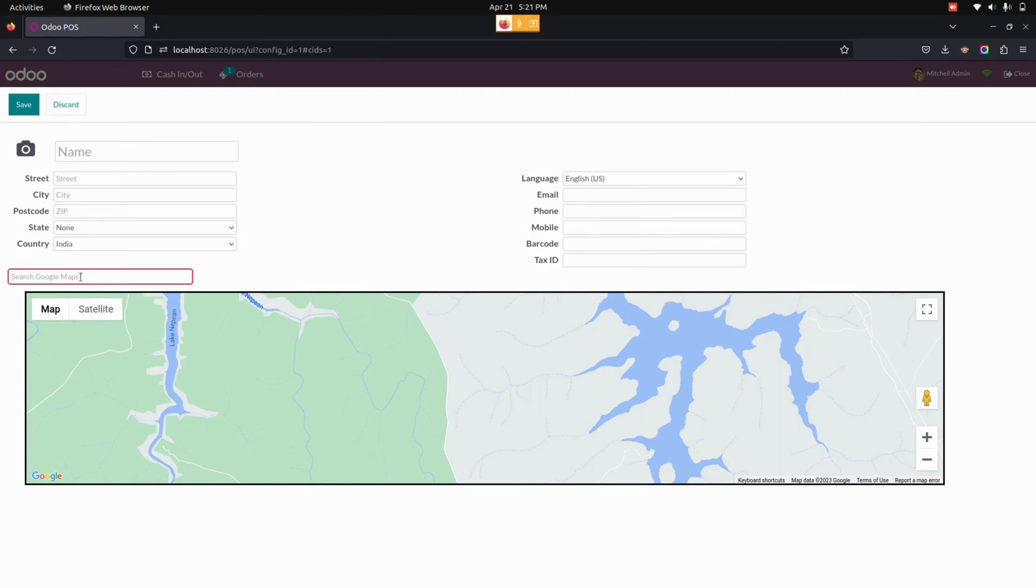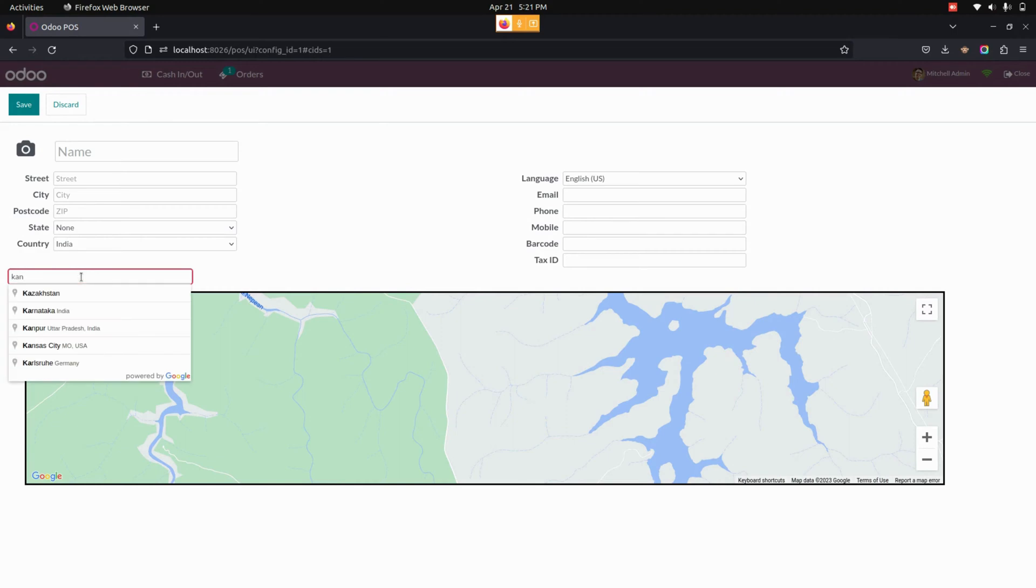By clicking on that icon, we can manually enter the address which shows basic suggestions. For example, let me search an address.